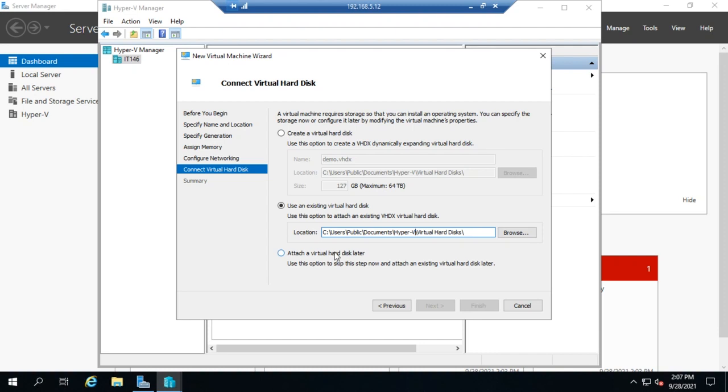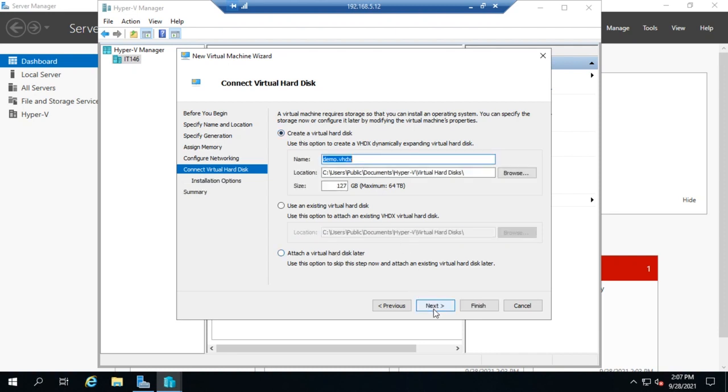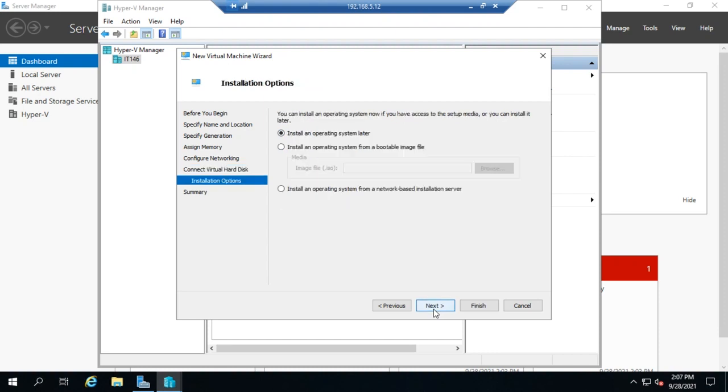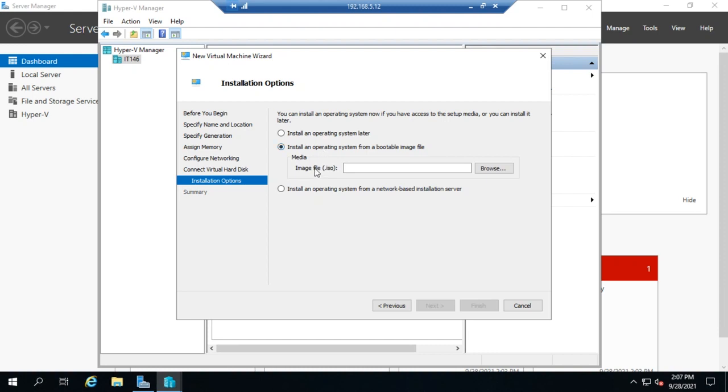So you can also choose to attach a virtual hard disk later. I'm going to go and create a virtual hard disk and click Next. And then last option here in this quick creation process is where we're going to install the operating system from. So I can choose to install it later, don't worry about it. I can choose to install from a bootable image file. And here, what I would do is I would browse to wherever the ISO file was that I wanted to use for the install. And then that's going to preload as a CD drive, and it will boot off of that ISO file and install.